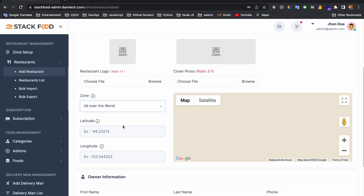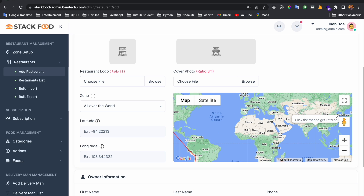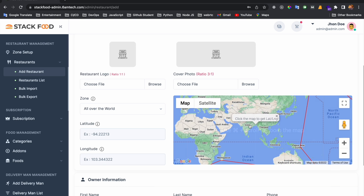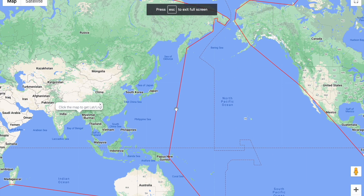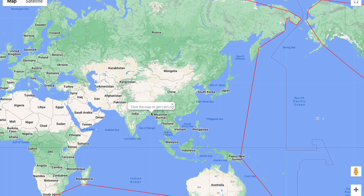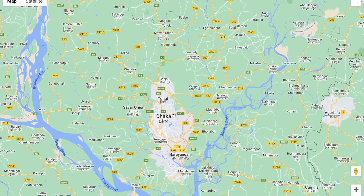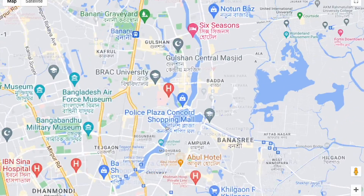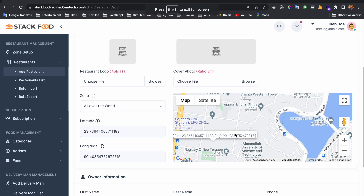If I select 'All Over the World' zone, I can then select a specific location of the restaurant on the map. I click the button, zoom in — right now I am in Dhaka, Bangladesh — and I click the restaurant's position on the map. The latitude and longitude will be taken from that point.